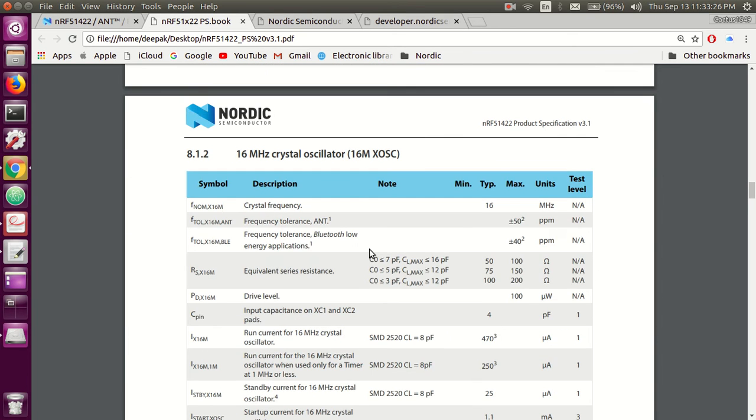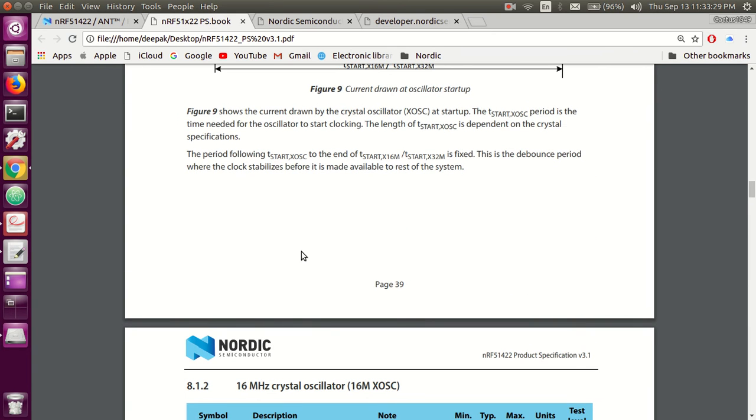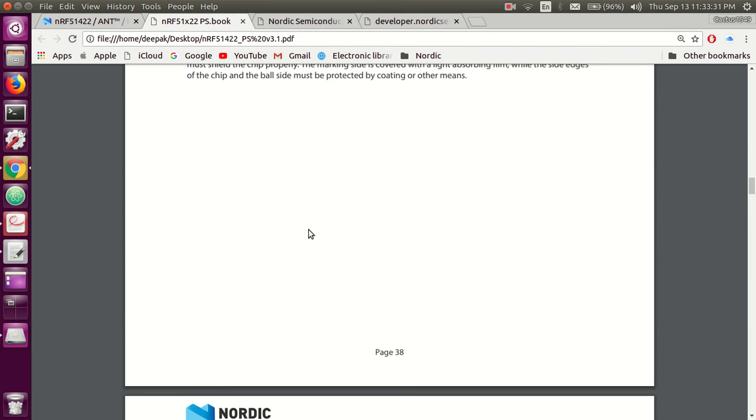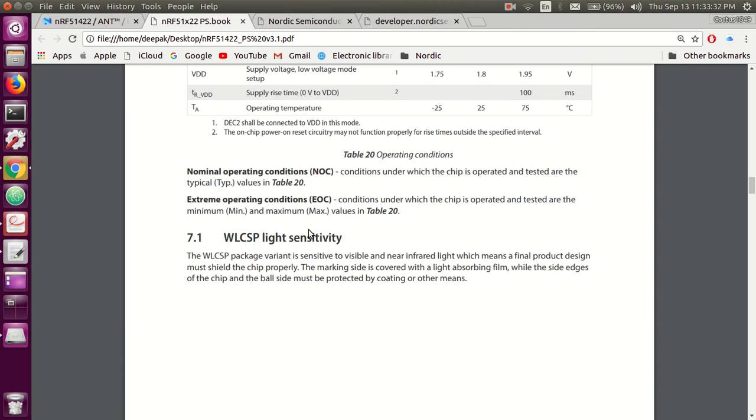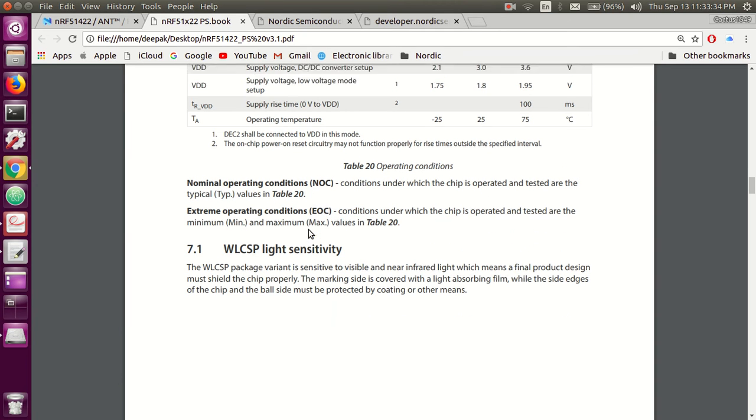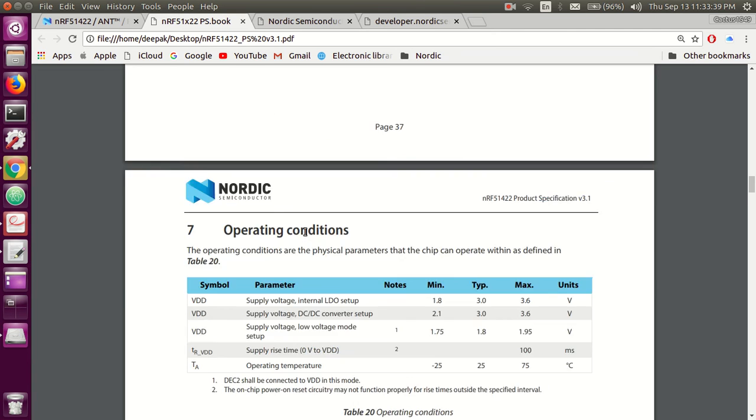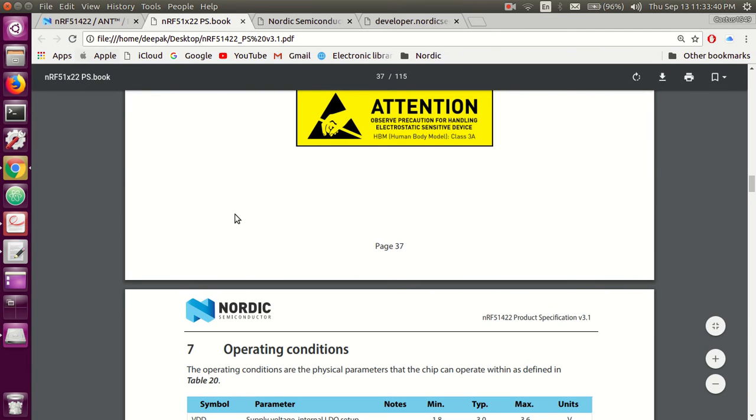Okay, after you have gone through the specs, which I assume you will do, now you are good to go. To get started, first we need an SDK. SDK is nothing but software development kit.